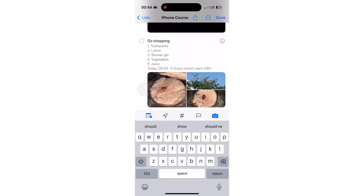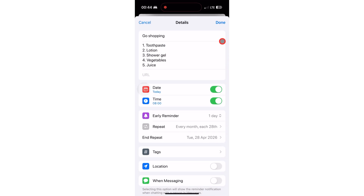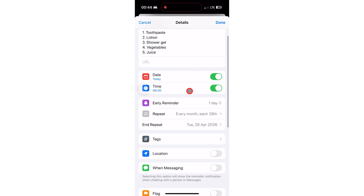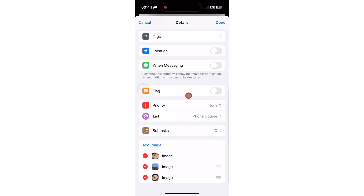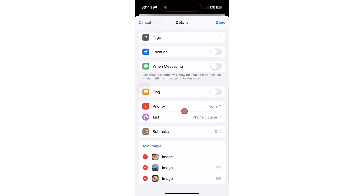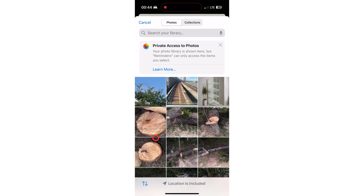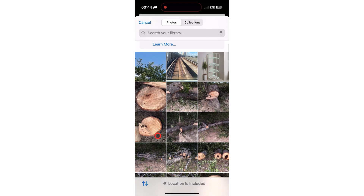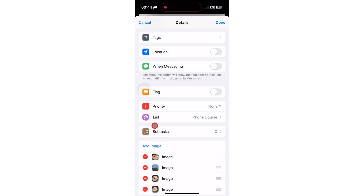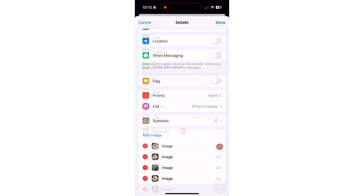Another way to add images to your reminder is under the inspection icon. It works the same. In this window, you can also rearrange your images.